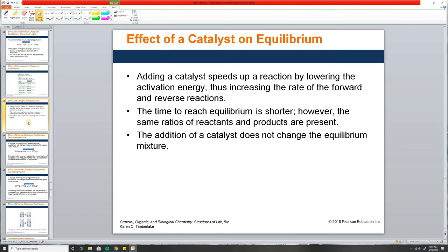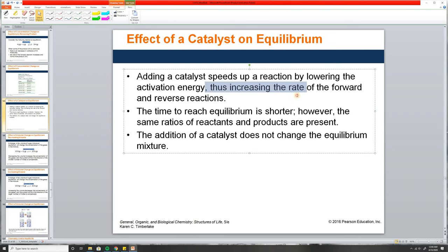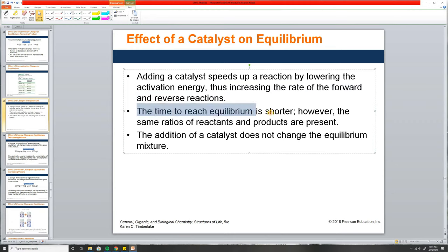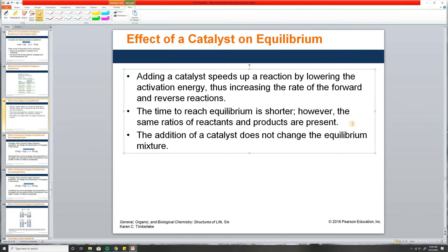Adding a catalyst speeds up the reaction by lowering the activation energy, thus increasing the rate of both the forward and reverse reactions. The time it takes to reach equilibrium is shorter. However, the same ratios of reactants and products are present — the equilibrium constant does not change. It just gets there faster.